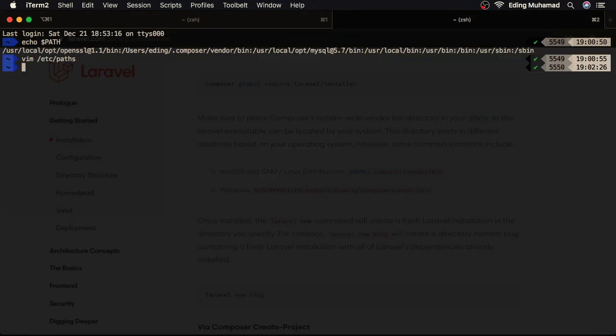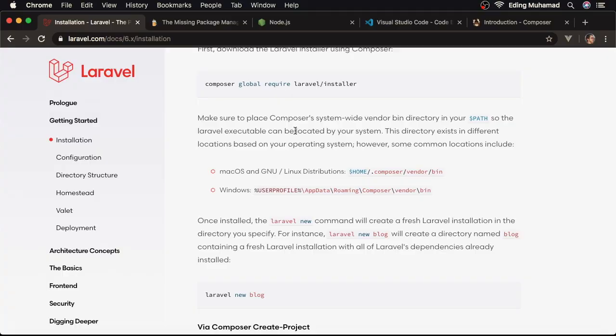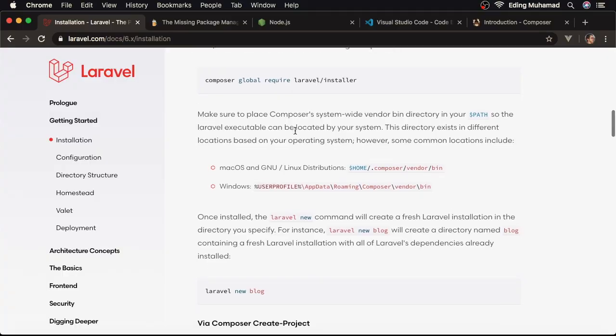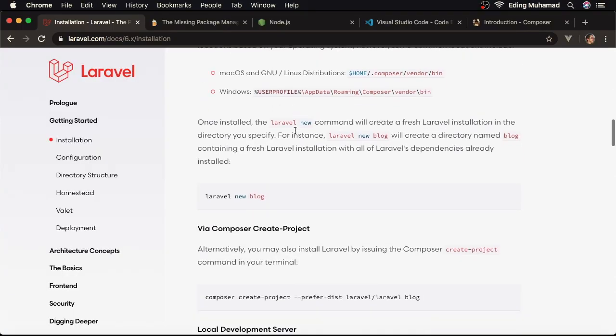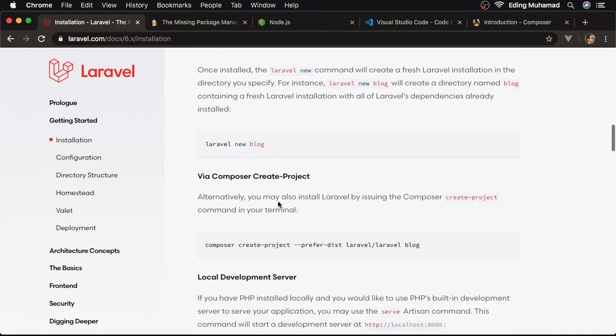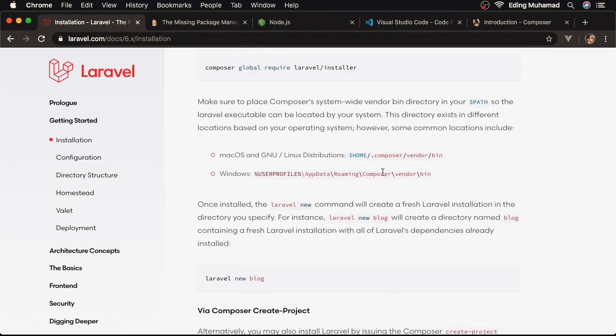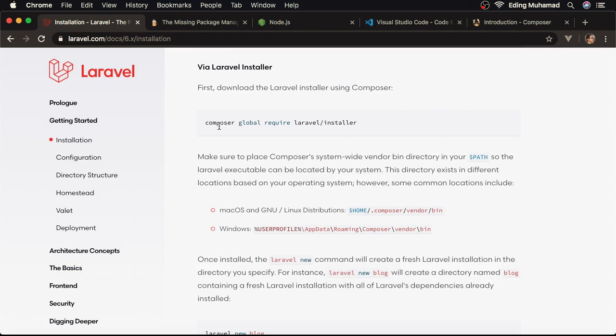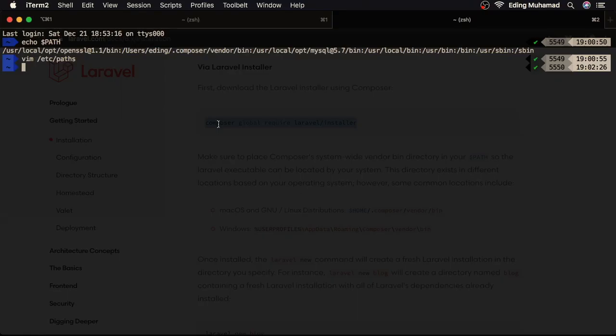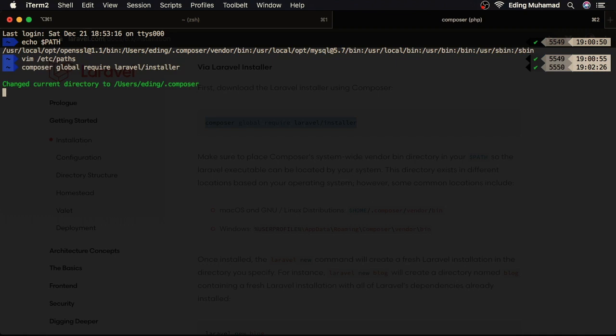Alright, the next thing that we need to do is to install Laravel installer. With the Laravel installer, we can easily create our Laravel project by using this command: Laravel new project name. If you didn't install it, you can create a Laravel project using the Composer command: composer create-project --prefer-dist laravel/laravel and specify the project name. Okay, let's copy this command. Paste it here, then hit enter. This could take some time, so I'll come back when it's finished.